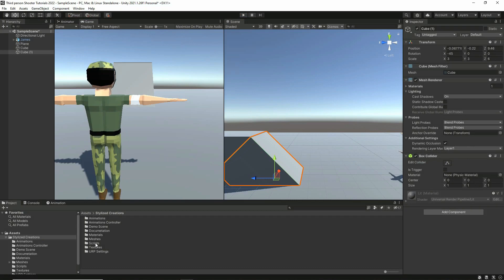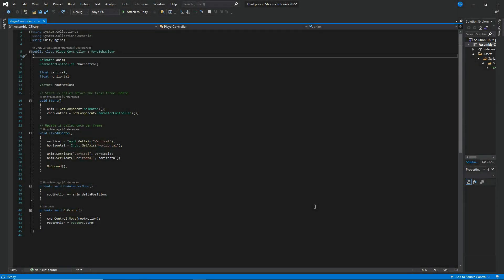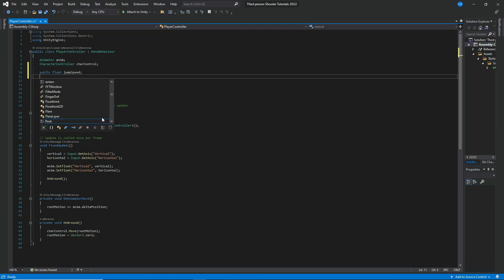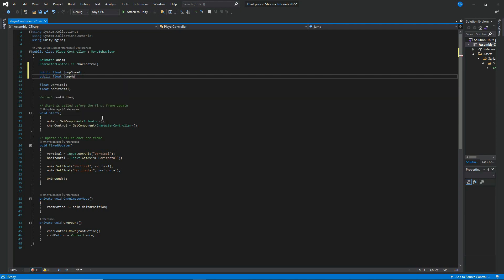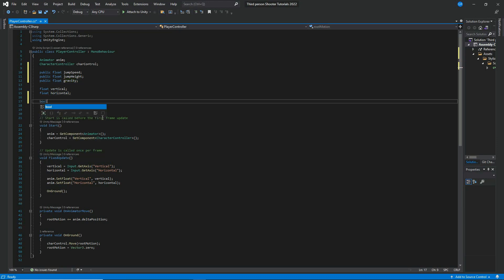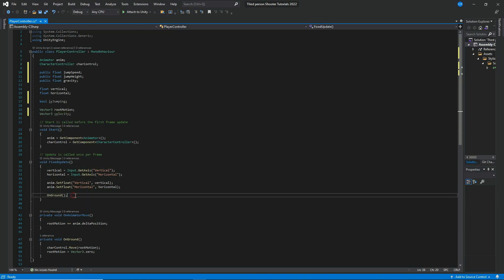Let's open up the script — in the scripts folder, open the PlayerController script in Visual Studio. Inside Visual Studio, the first thing I want to do is add a few variables: a public float for jump speed, a public float for jump height, a public float for gravity, a private bool for isJumping, and a Vector3 for velocity.